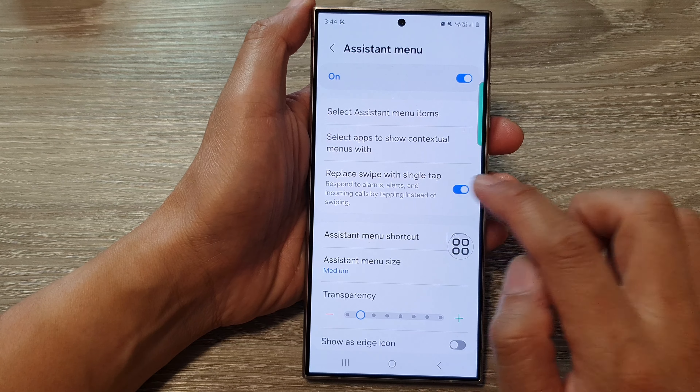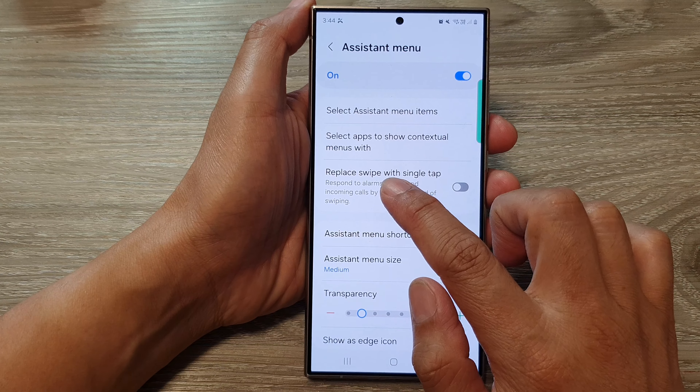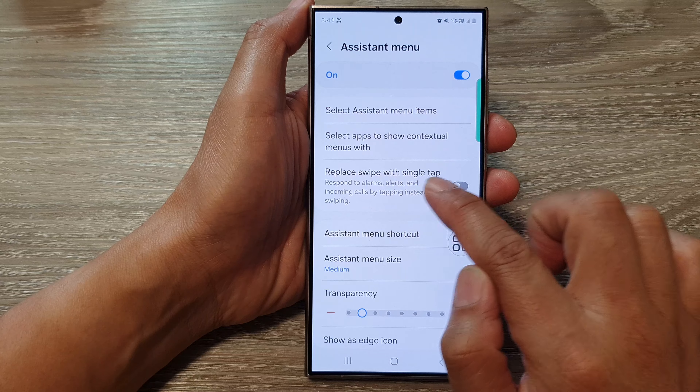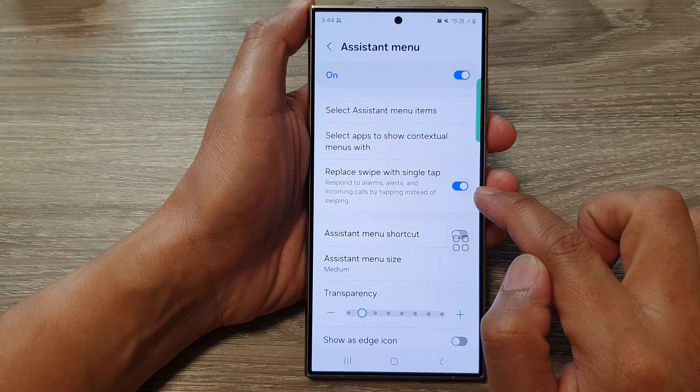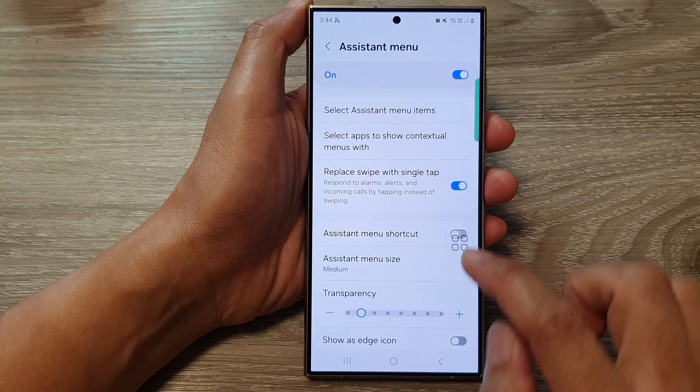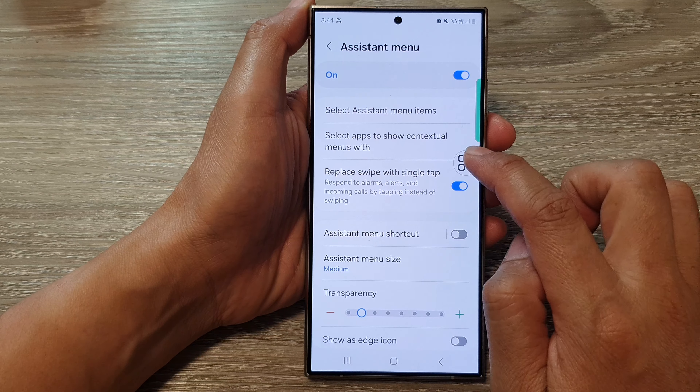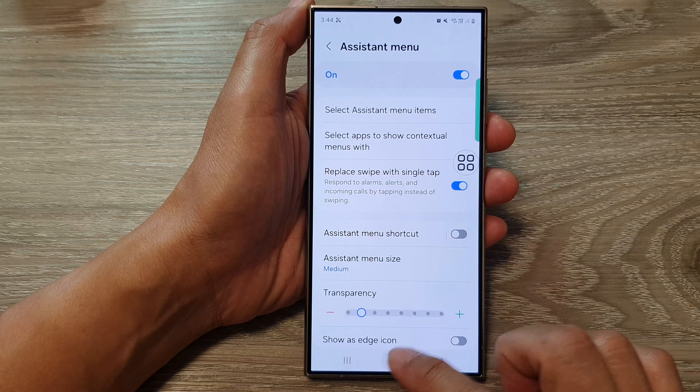Then tap on 'Replace swipe with single tap' and your Assistant Menu is now switched on.